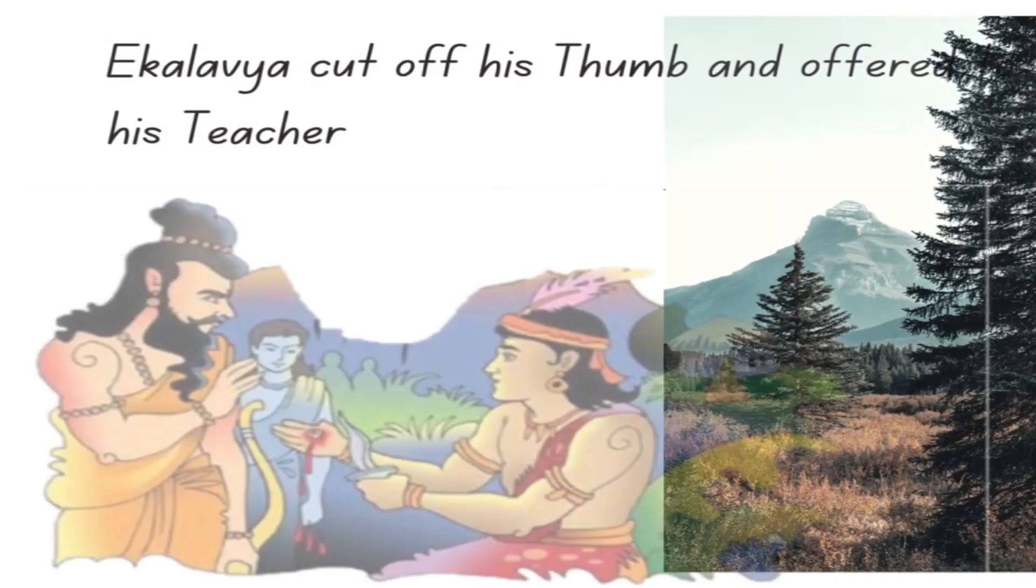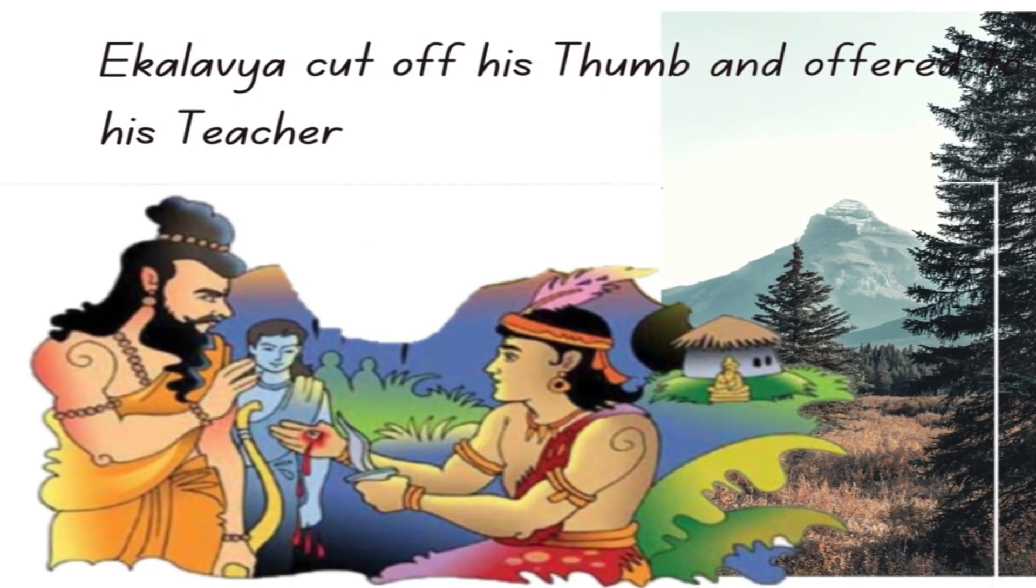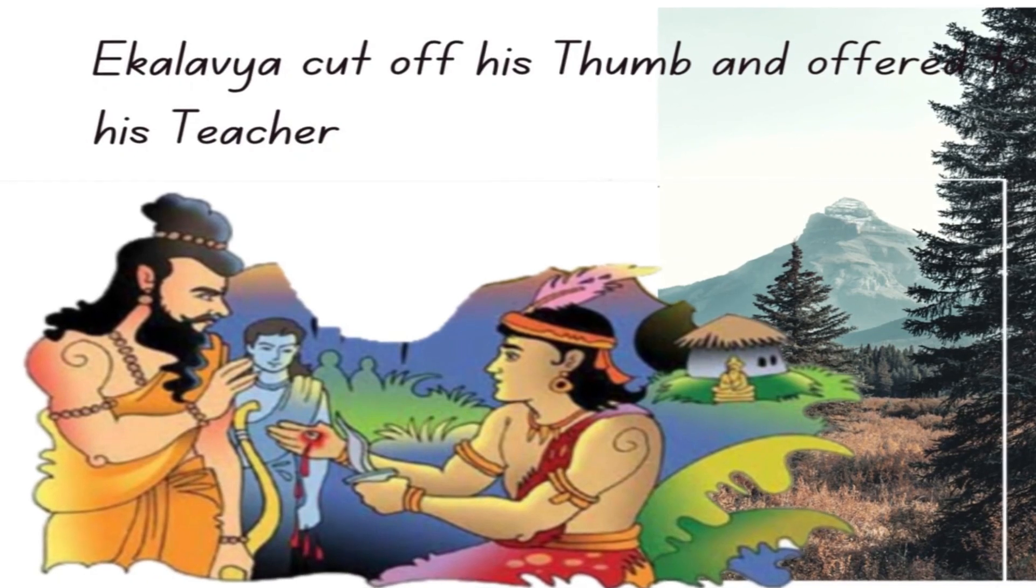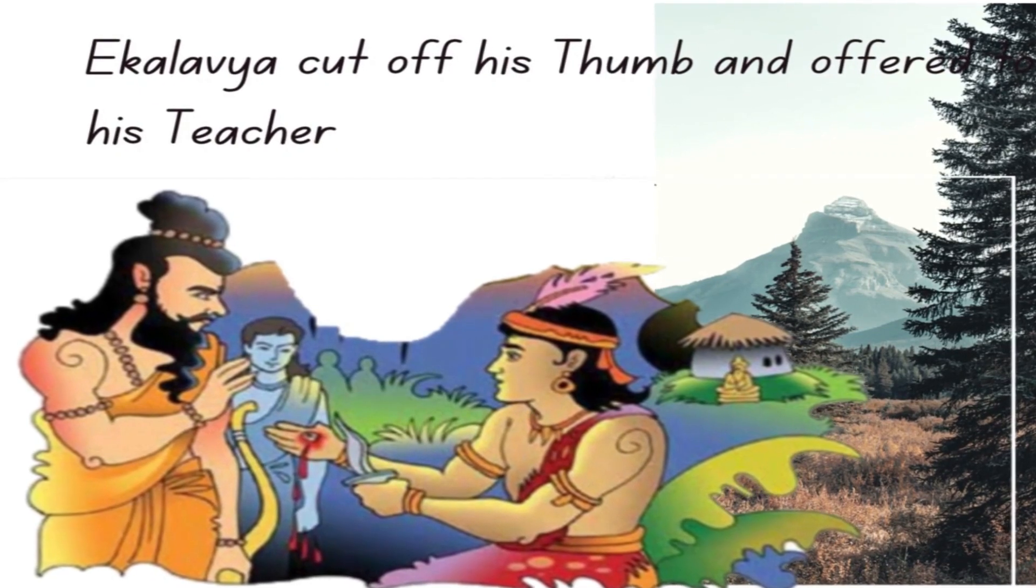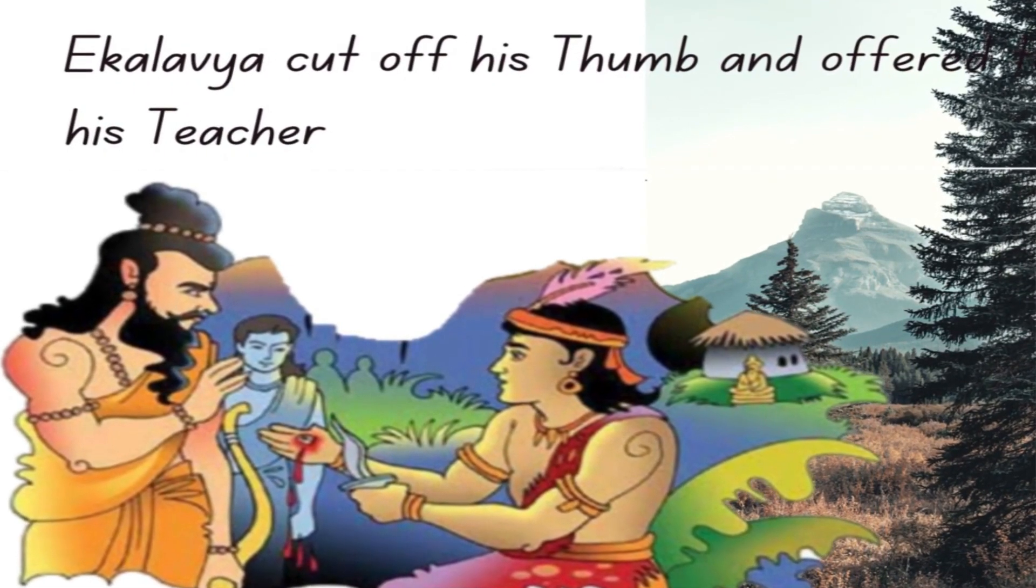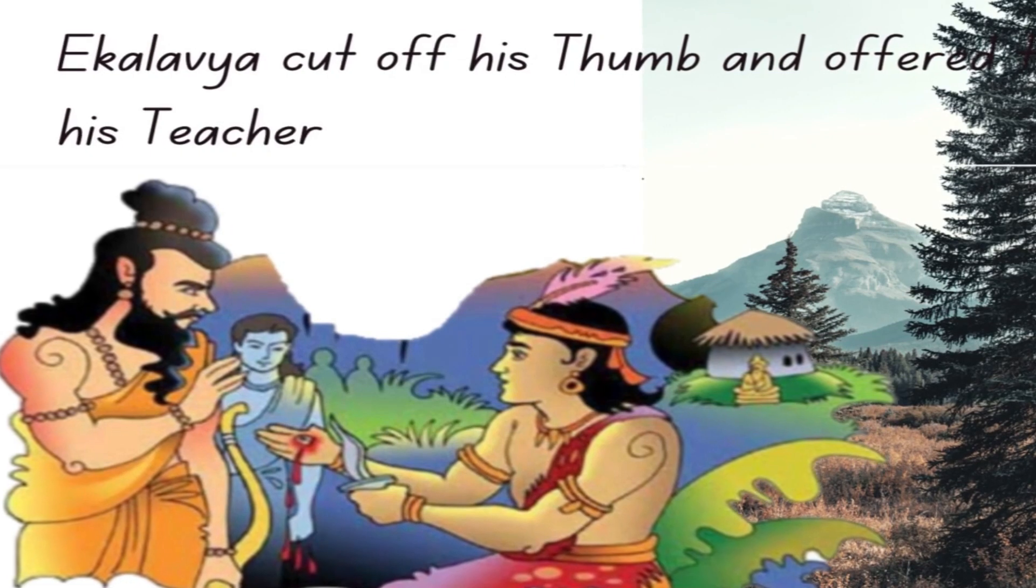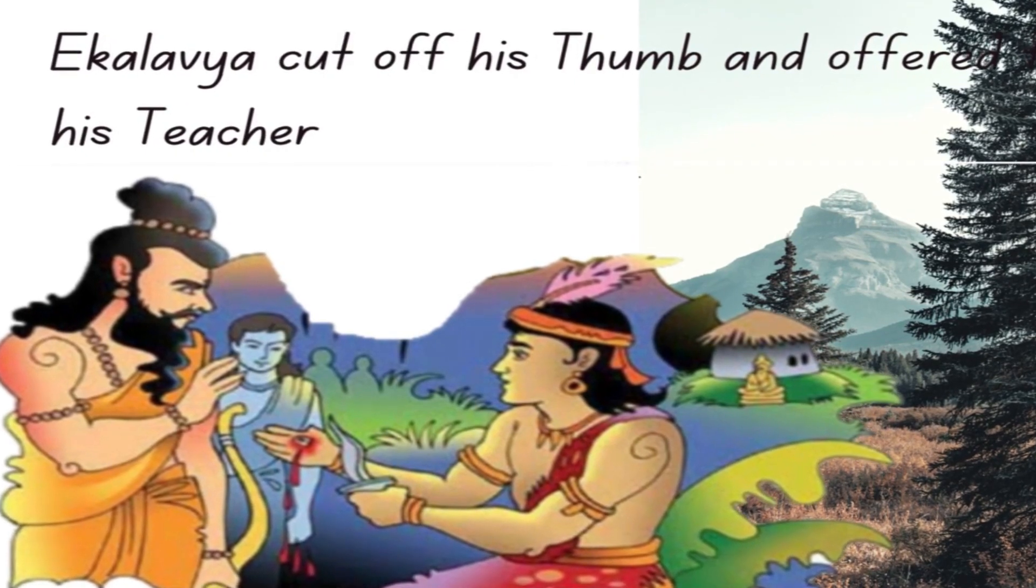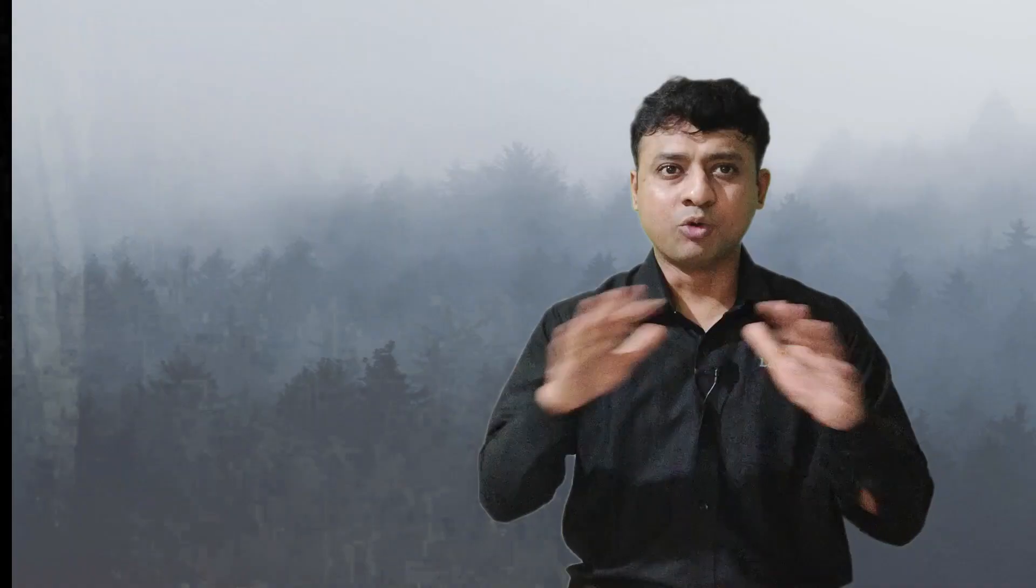Ekalavya understood the intentions of his teacher. Without wasting time, he immediately pulled out the knife from his waistband, cut off his thumb, and placed it at the feet of Dronacharya. For a moment, everything stood standstill. Dronacharya and all the students were shocked and surprised to see such courage from this boy.